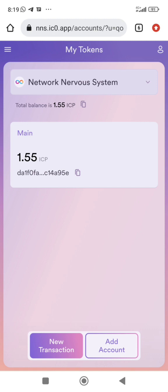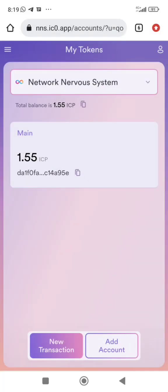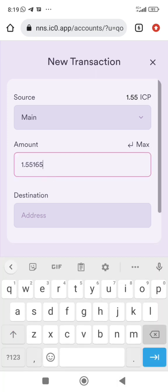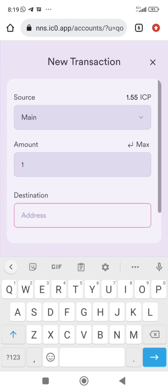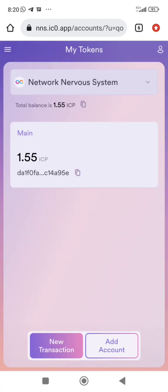Going back to my tokens — this is where I have SNS and NNS tokens. If you want to send ICP out, you click on 'New Transaction', enter how many ICP you are sending, then enter the Internet Identity, plug wallet, principal ID, or account ID of the destination wallet. Then review and send.